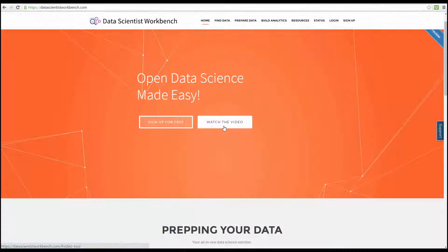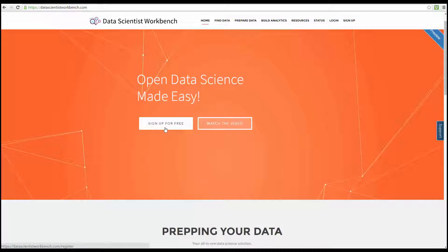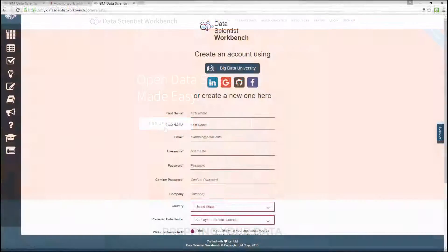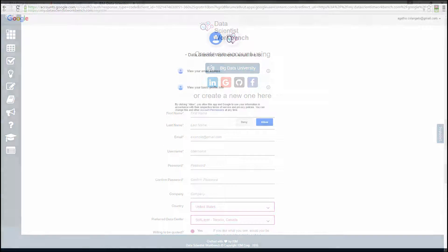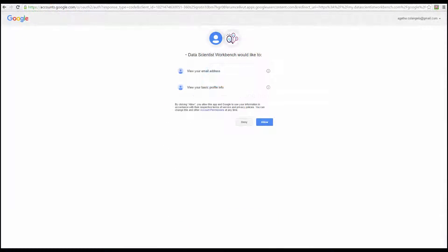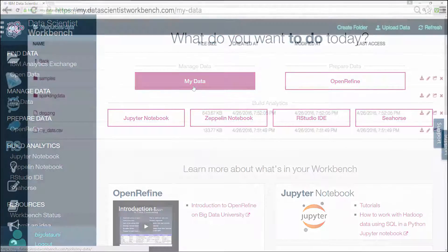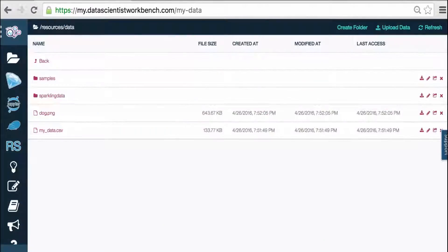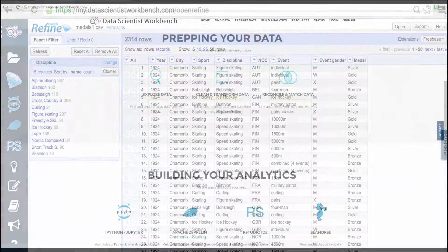In Module 1, you went through an overview of Data Scientist Workbench, in which you learned how to register an account with Data Scientist Workbench, how to upload and work with your data, how to use OpenRefine to prepare your data.